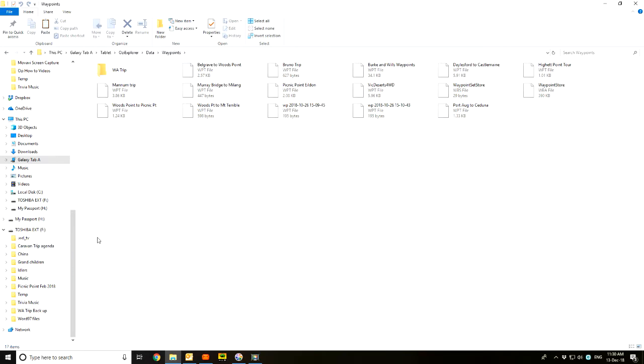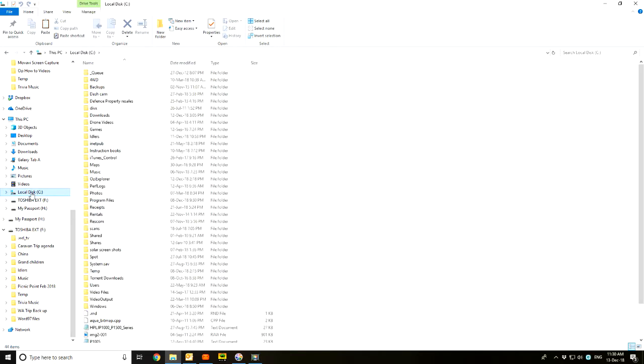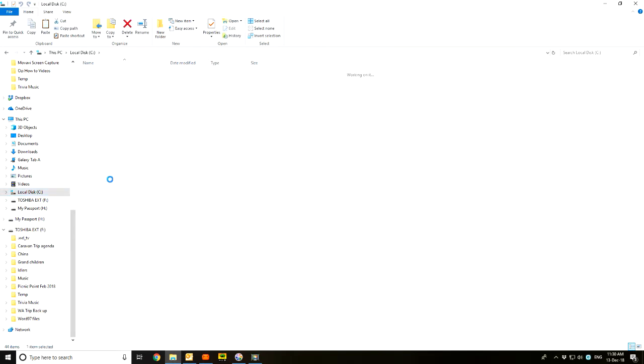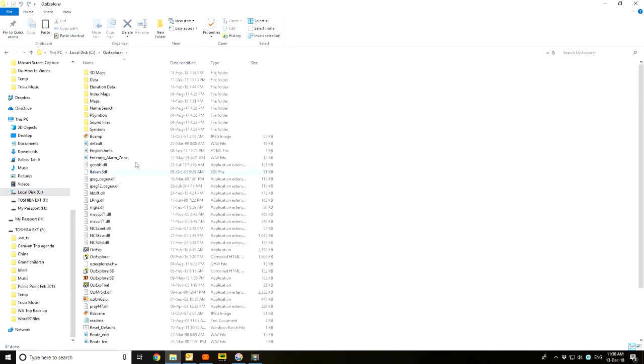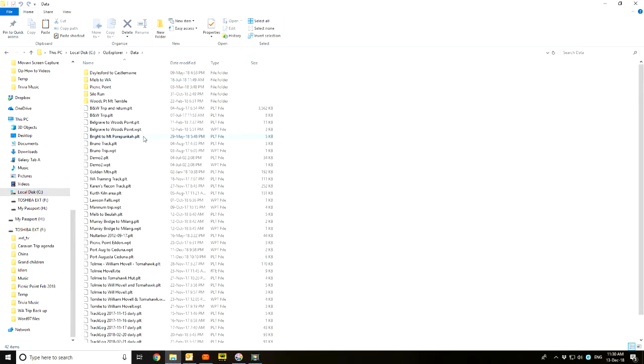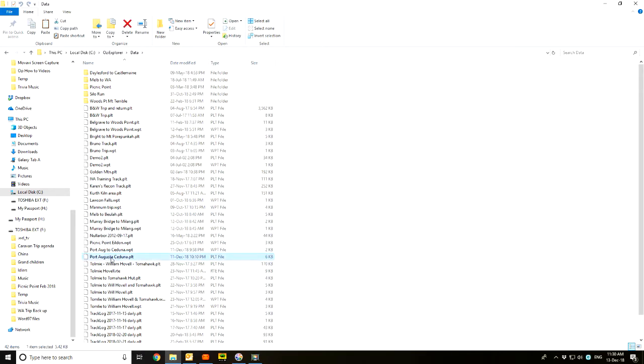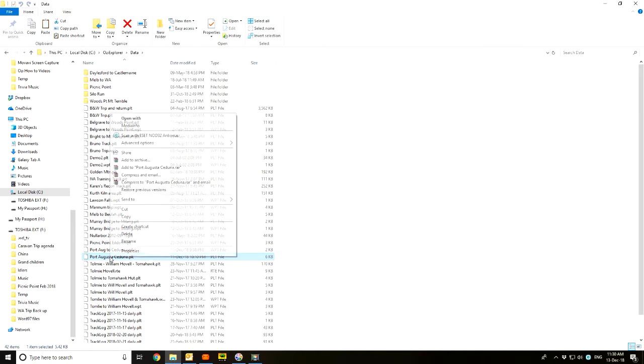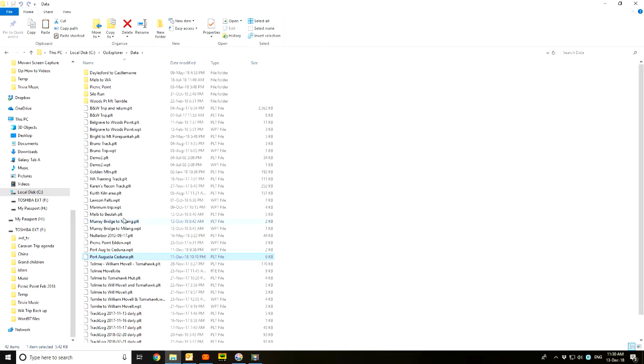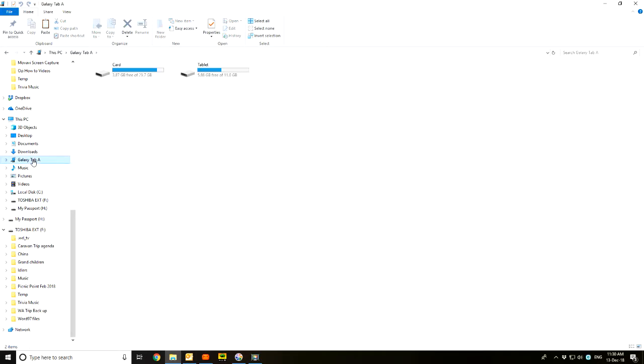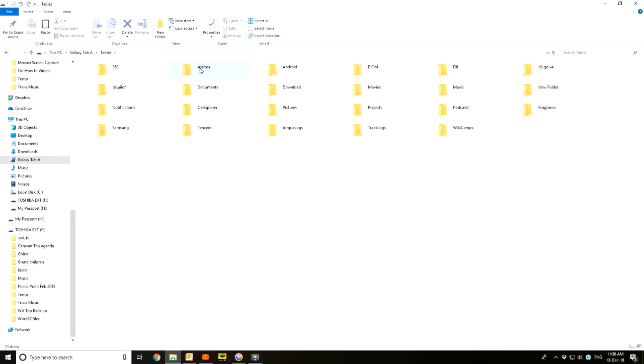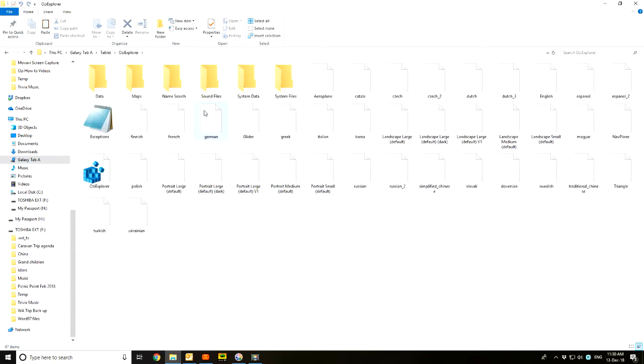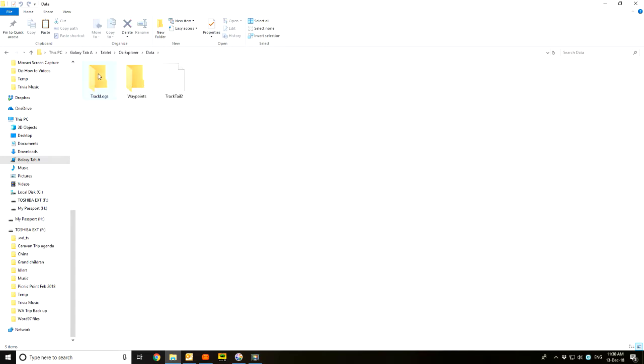All right, so we go back again now to the C drive. We'll go back again to Aussie Explorer data. And Port Augusta, this time we'll highlight the Port Augusta Ceduna PLT. This is the track. Right click on that, left click on copy, it's now in memory.